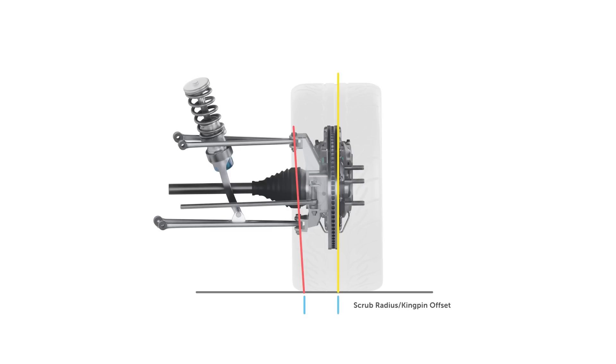The scrub radius is to kingpin inclination as the caster trail is to caster angle. It's easy to remember this by understanding that the contact patch will rotate about the intersection of the kingpin axis and the road.